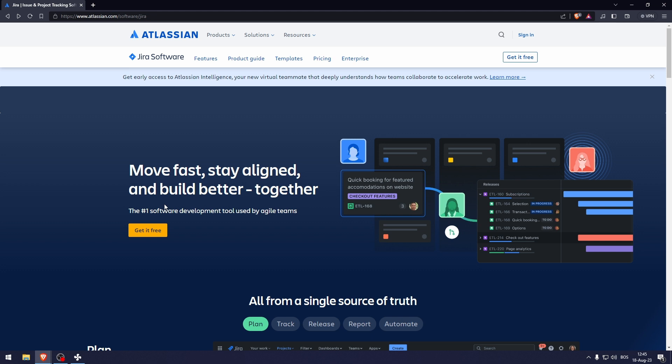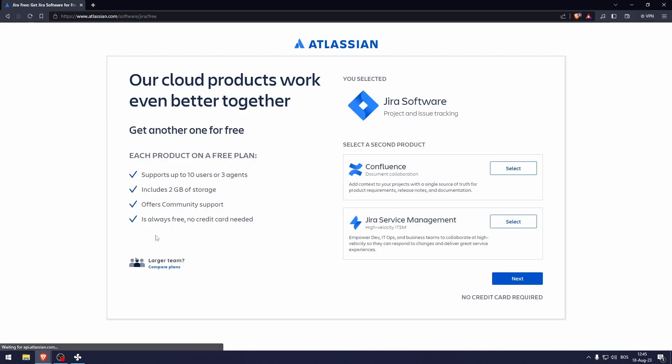So the way that we will begin this is by clicking the get it free option. Here you can just click next or you can select a second product as well. You can only select one of these.